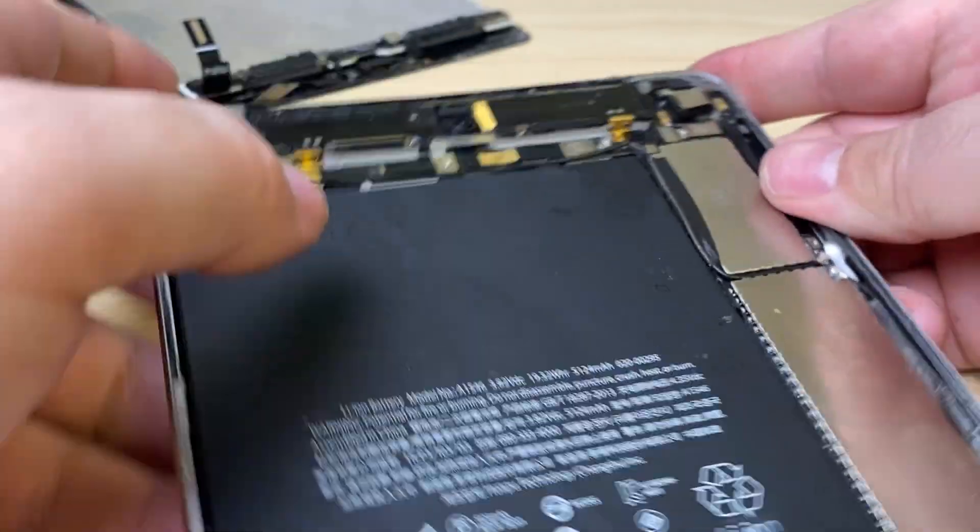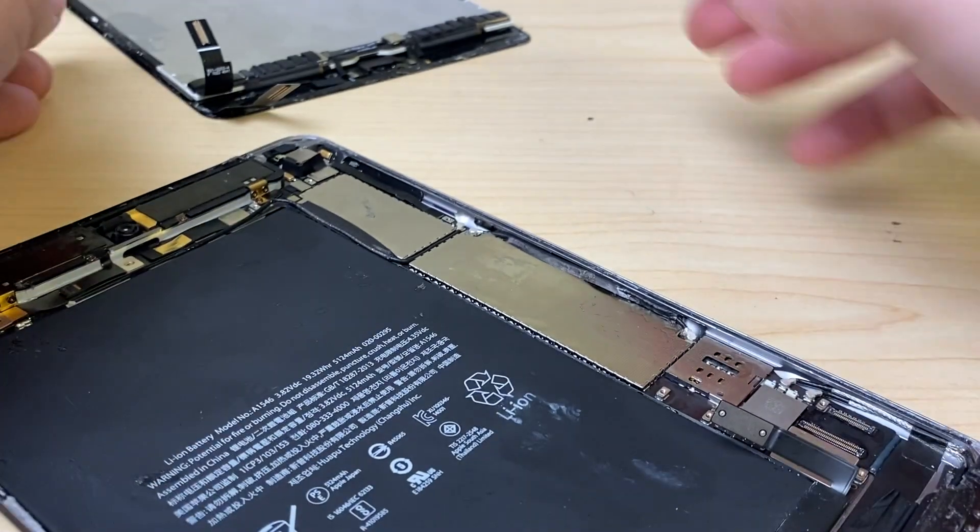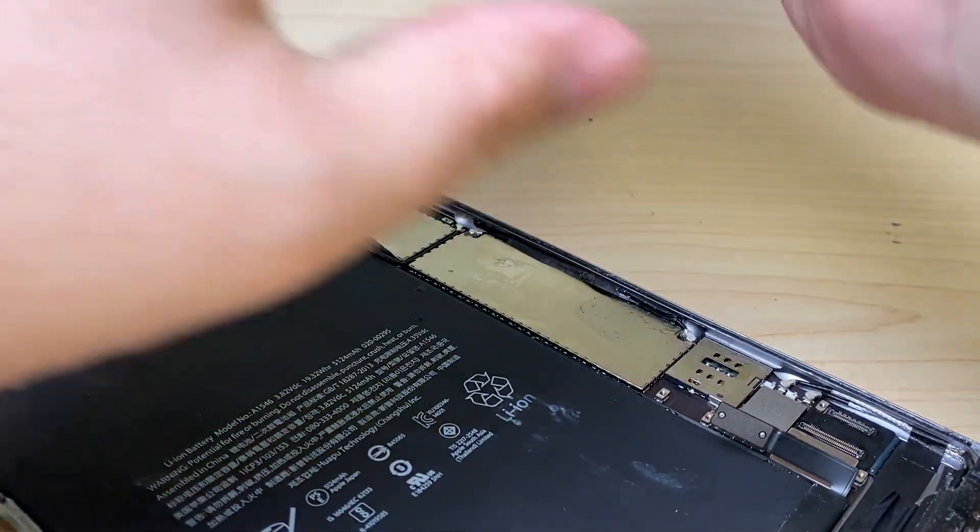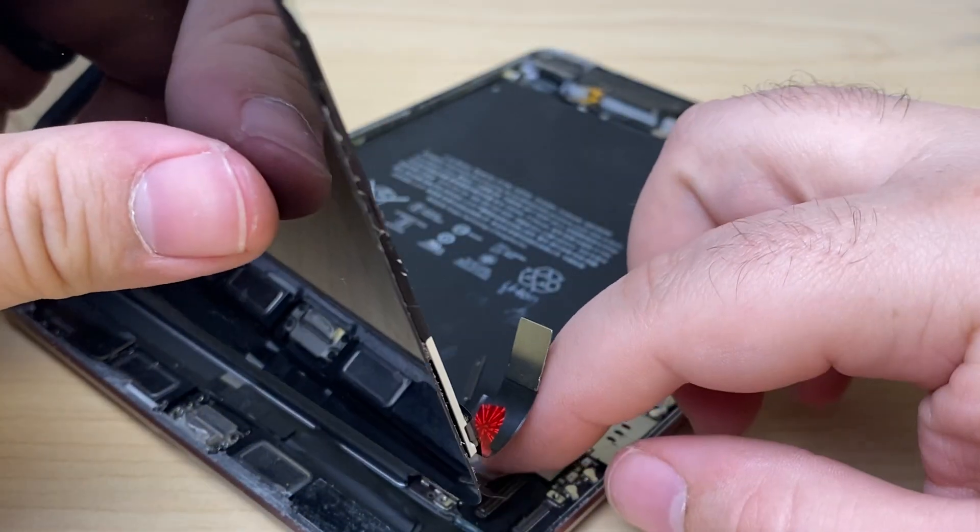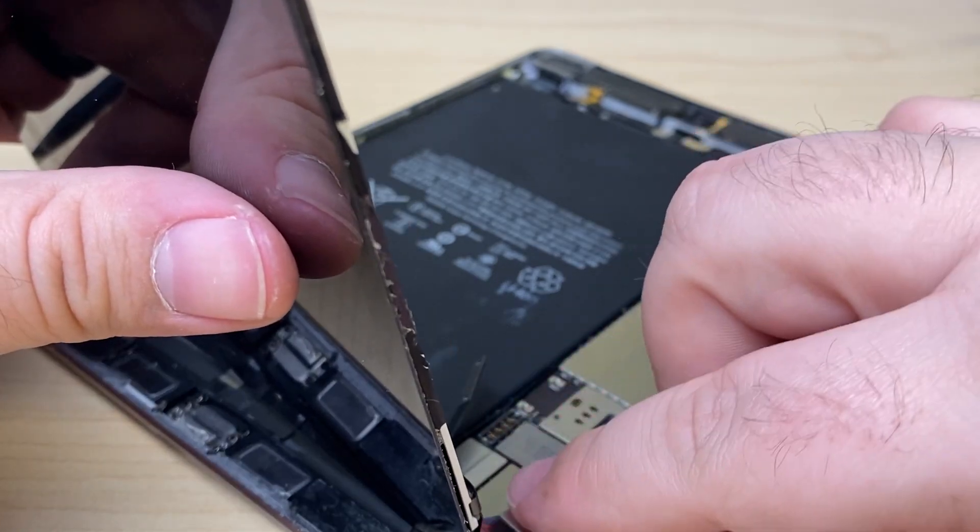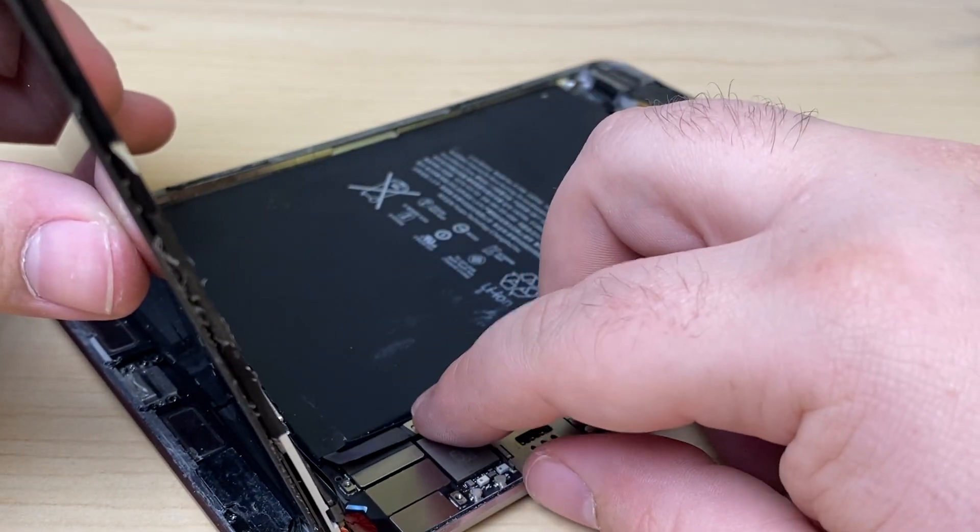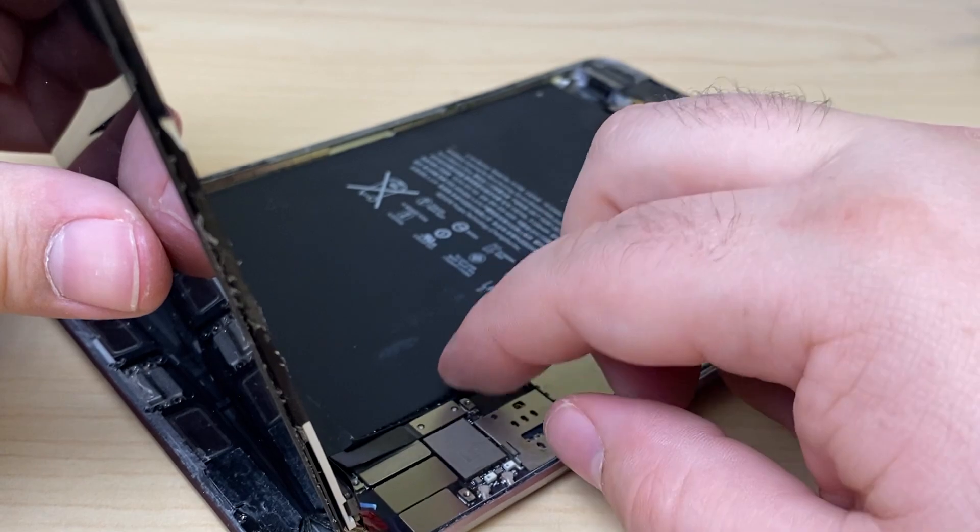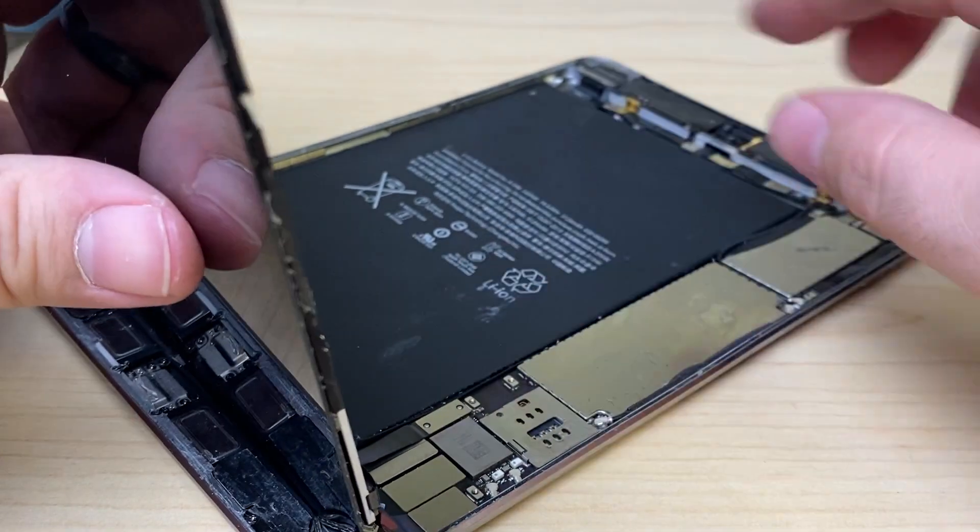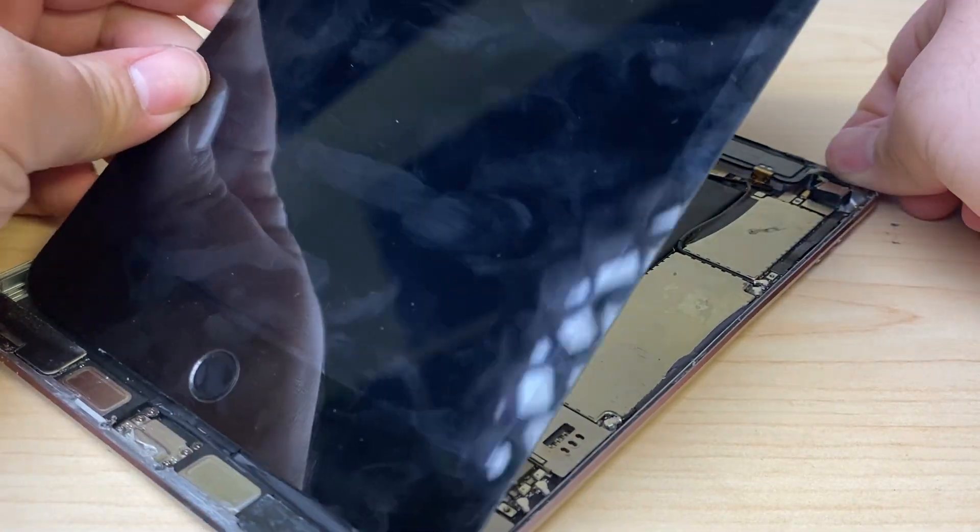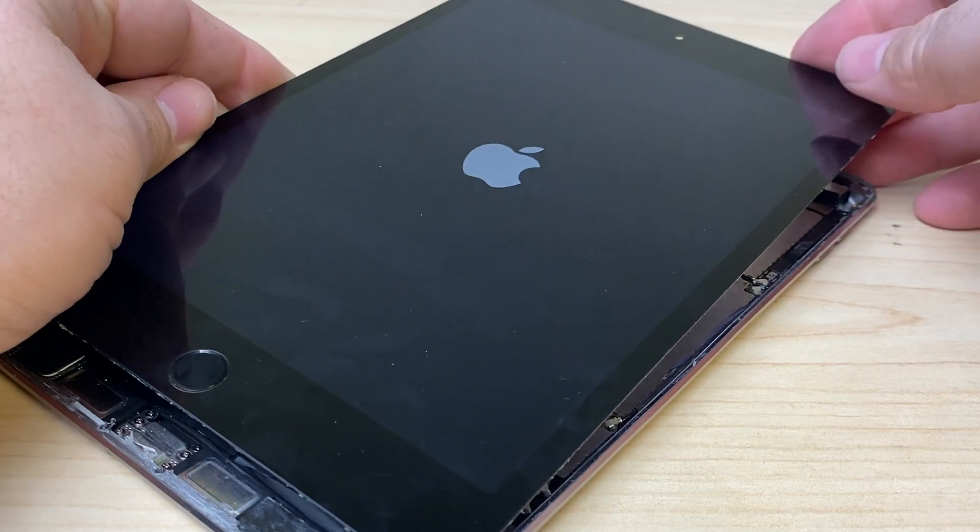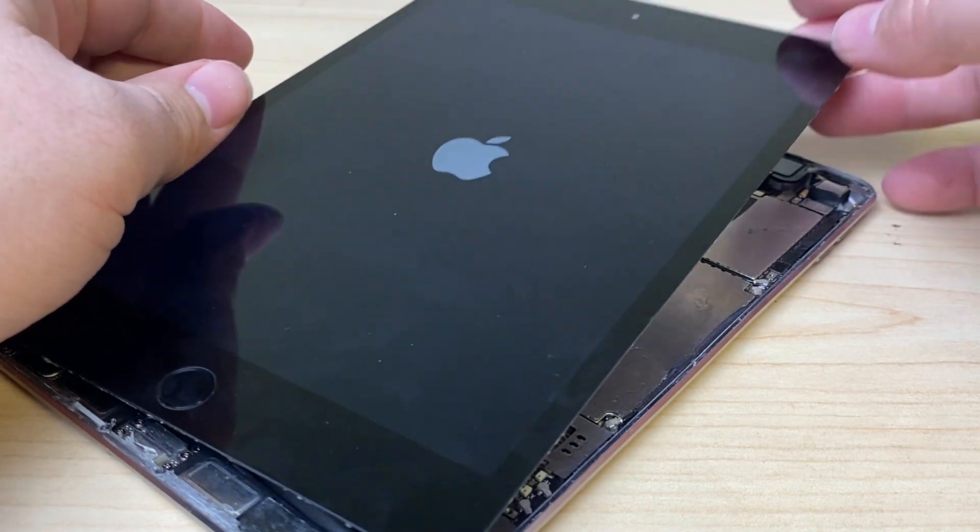I've got it basically back together, minus a bracket or two. Go ahead and reconnect the digitizer and the display. Now we can connect the battery. Let's turn it on and see if we've got our Wi-Fi back.